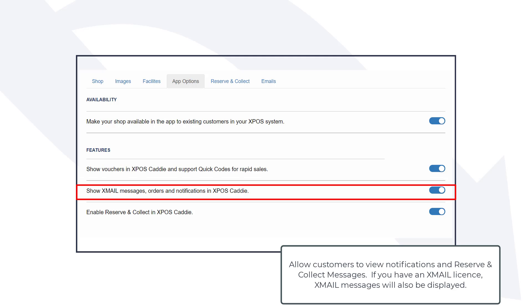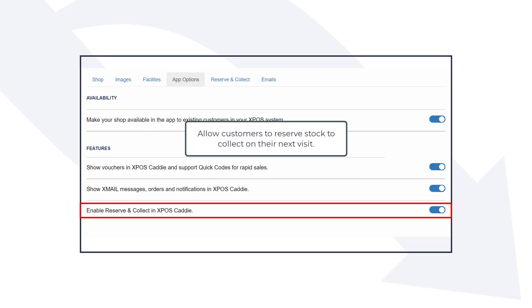Allow customers to view notifications and reserve and collect messages. If you have an X-Mail license, X-Mail messages will also be displayed. Allow customers to reserve stock to collect on their next visit.